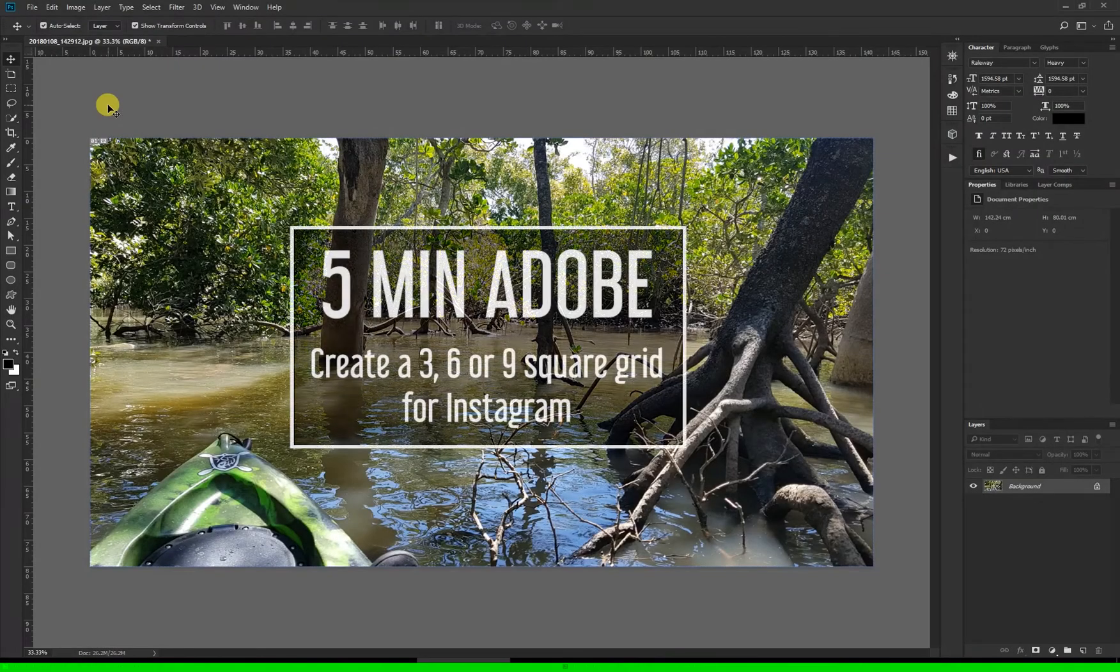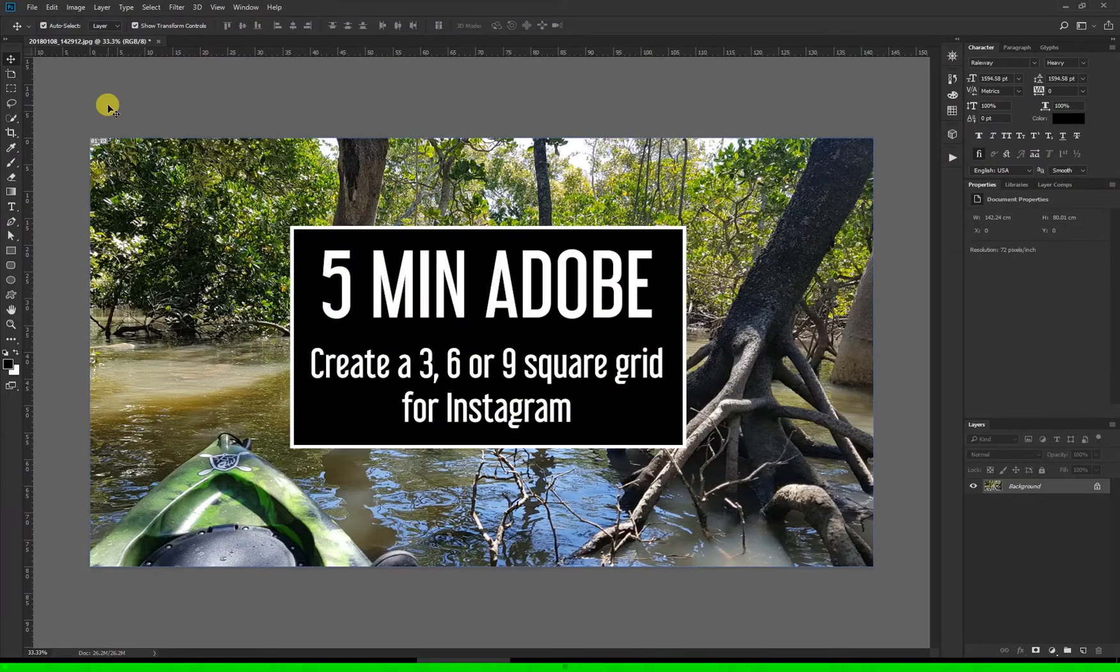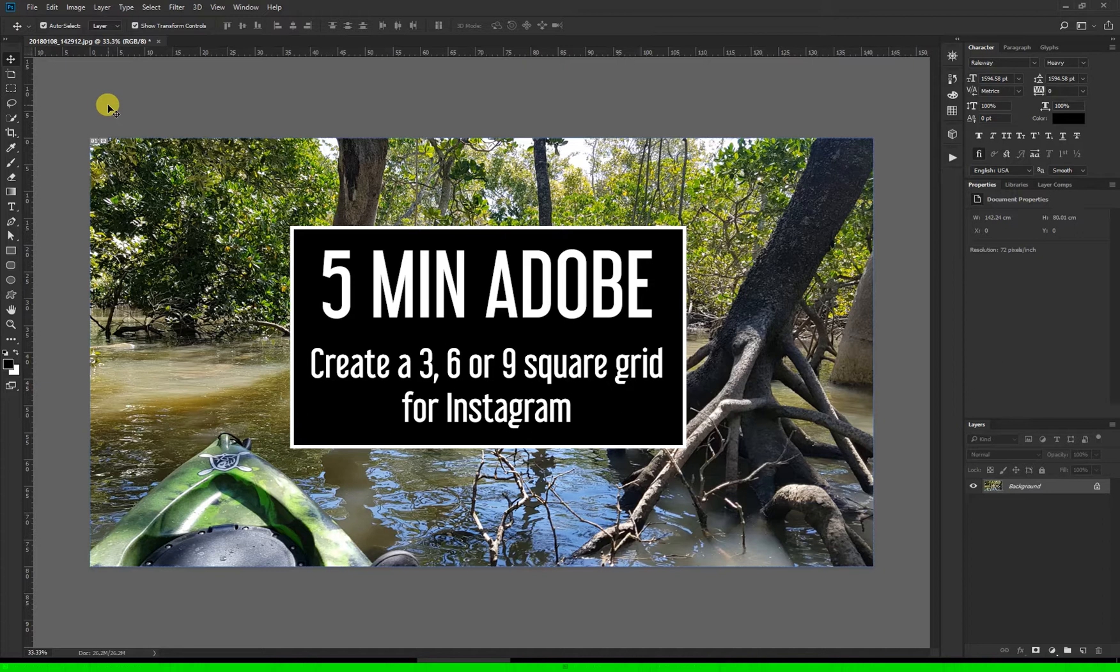Hi and welcome to 5-Minute Adobe. In this episode we're looking at how to split a photo up to make a grid for Instagram.